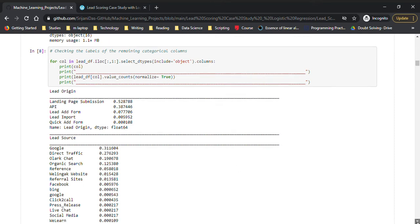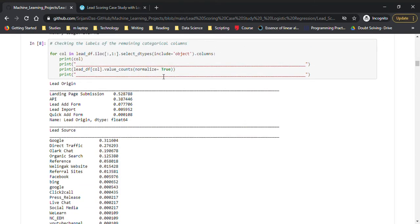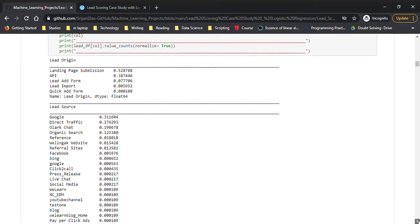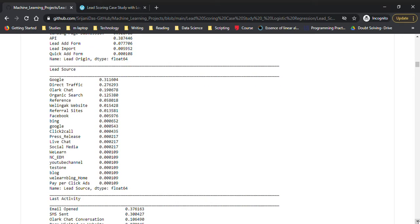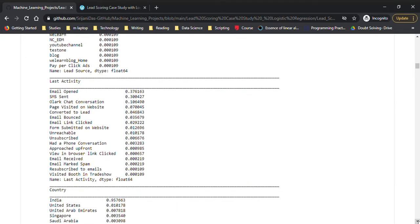We also used normalize=True to see percentages instead of raw numbers, which is easier to understand. For example, last activity 'email opened' accounts for 37%. Like that, we've checked all the categorical variables.